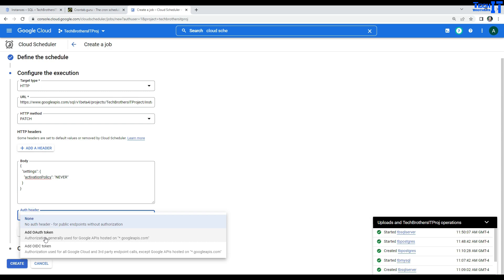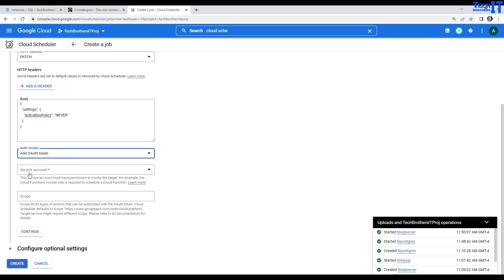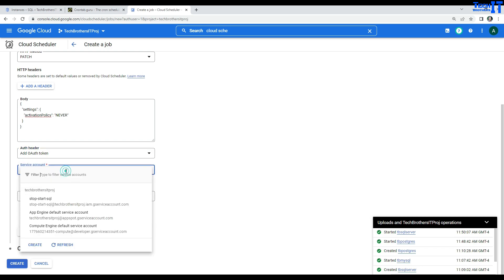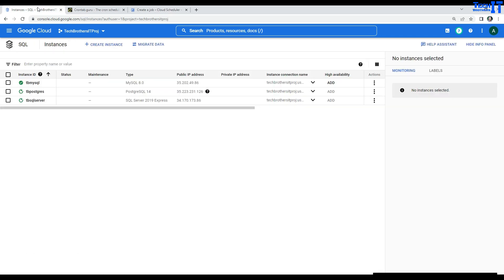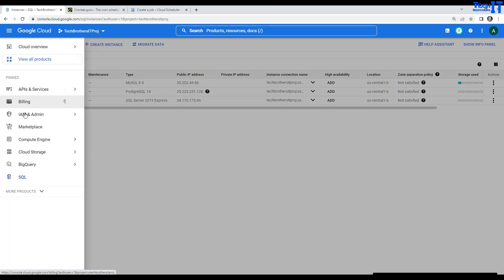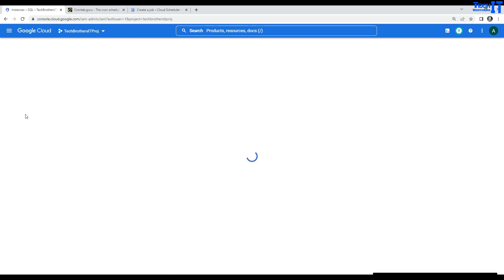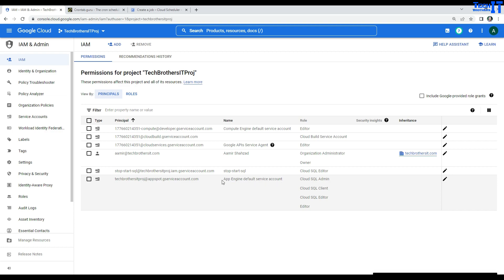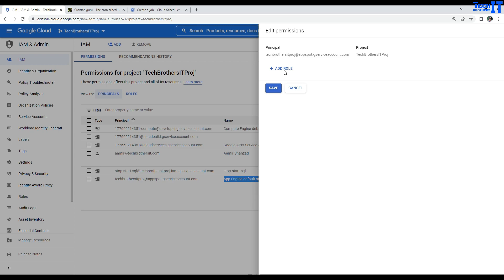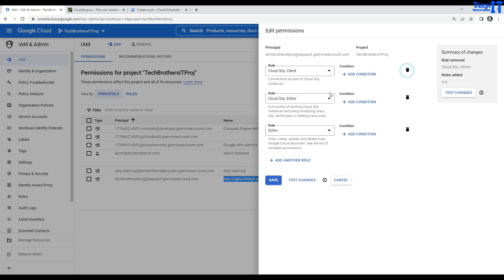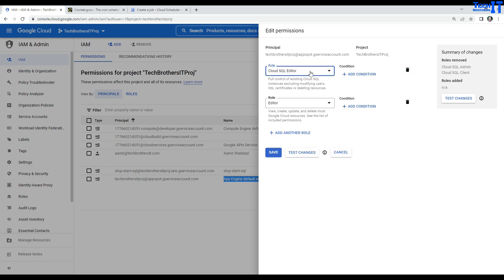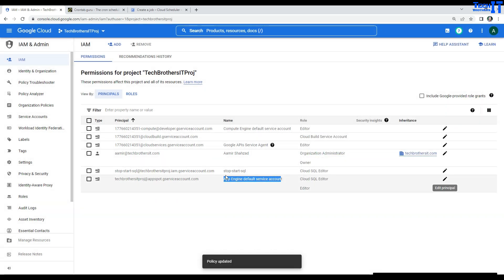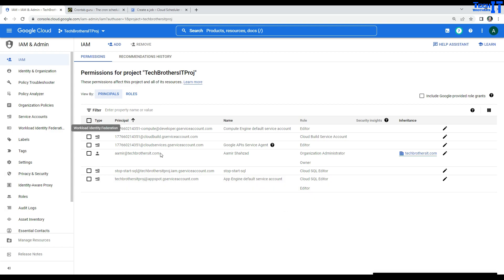In the authentication header, we are going to use 'add authentication token'. There is one option here — service account. There are multiple ways you could use an existing service account. If you go to IAM Admin, then IAM, you can see the App Engine default service account. You could go to edit and add permissions — specifically Cloud SQL Editor role. That role will handle this. You can use the App Engine default service account with Cloud SQL Editor added to it, or create your own service account.